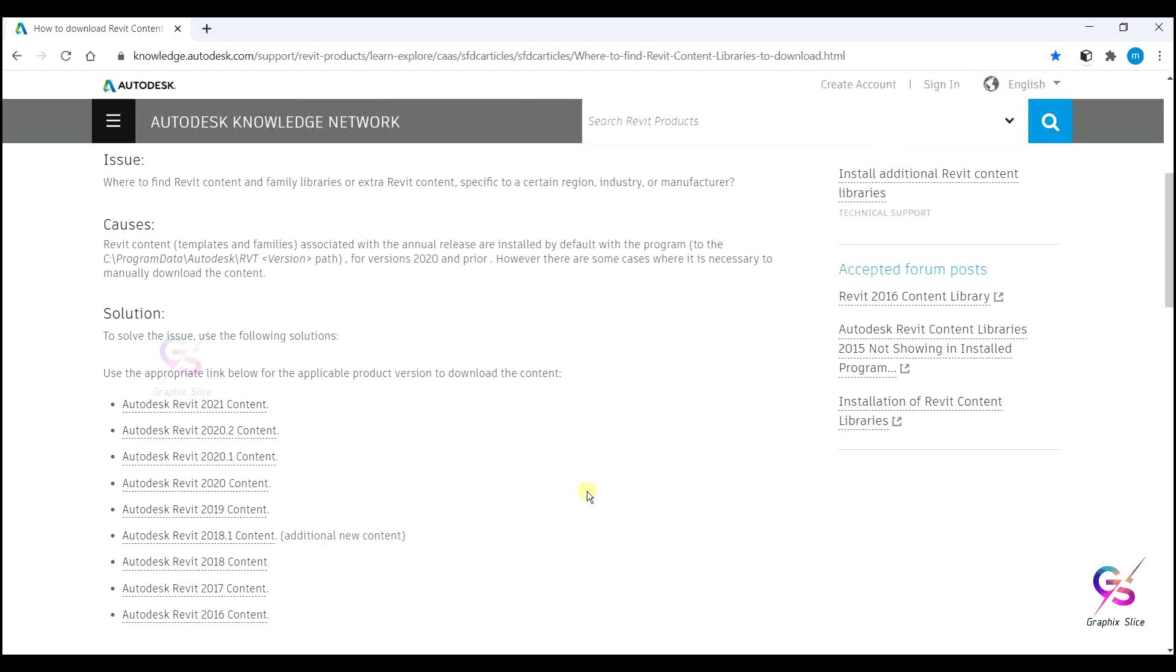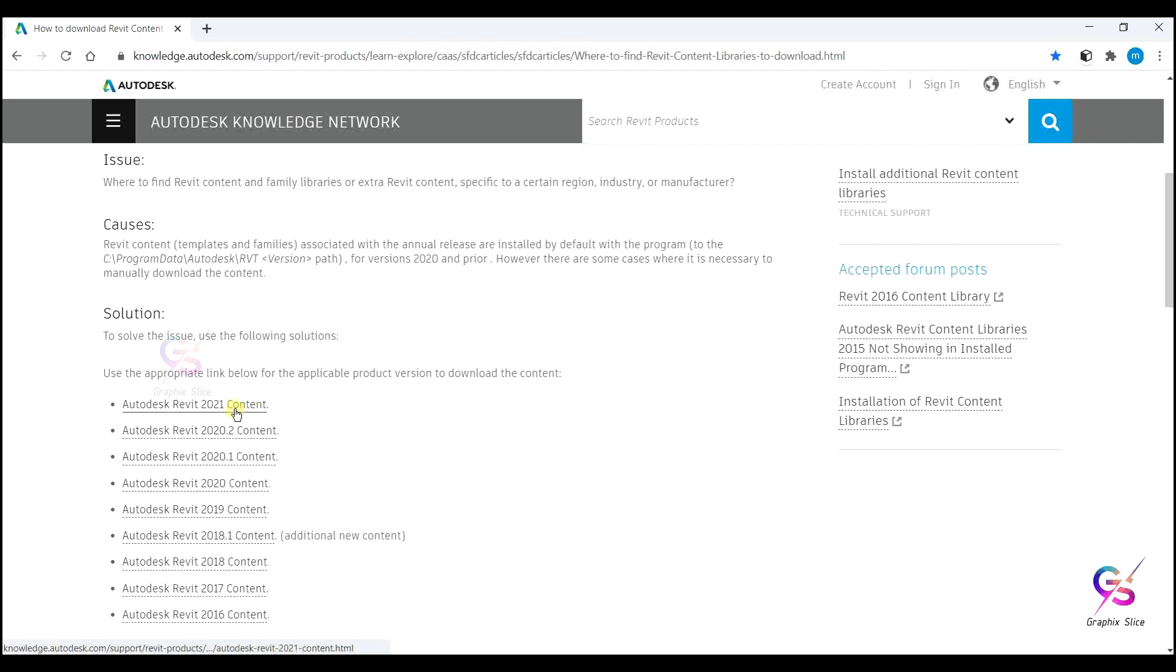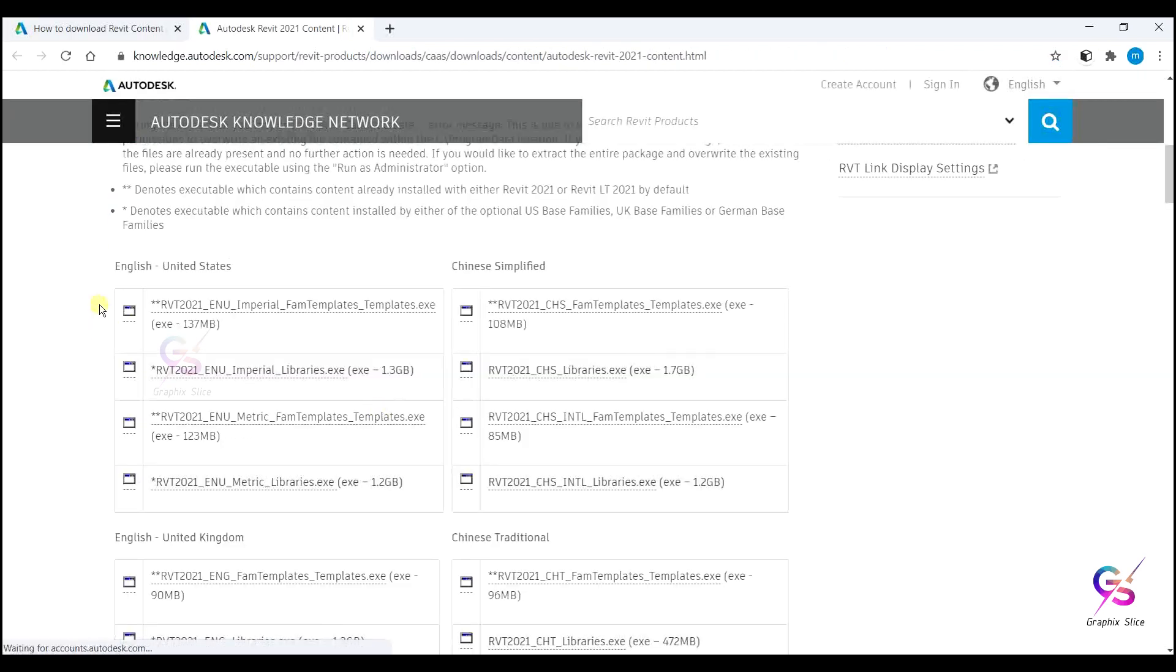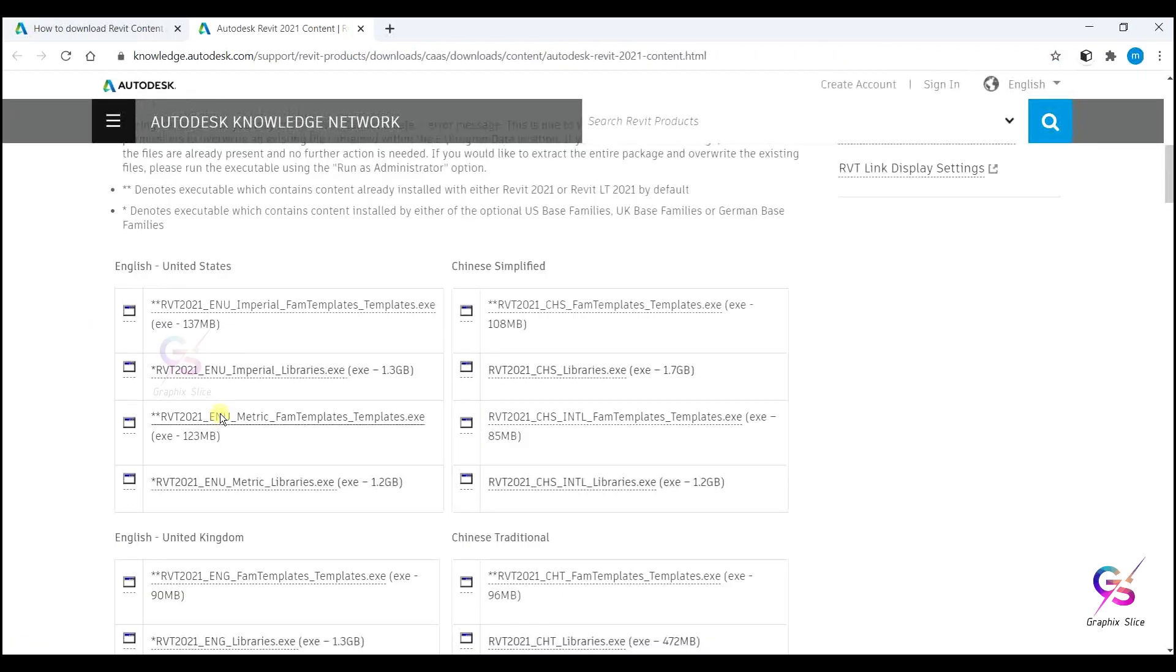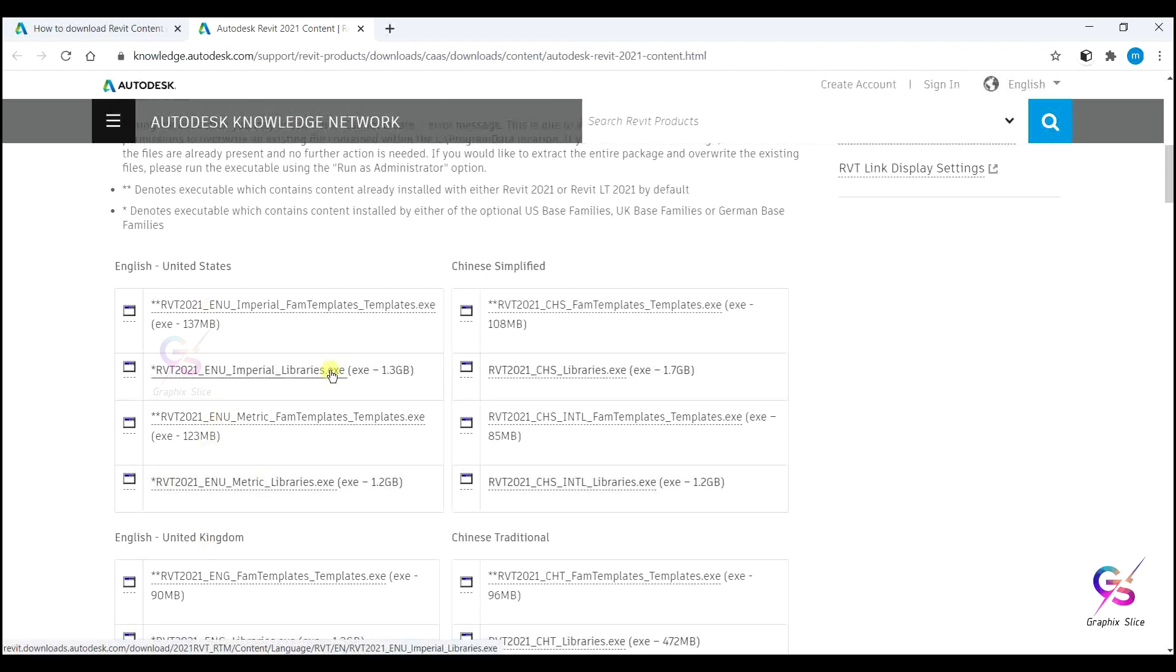Here for example I installed Revit 2021, so I need the content of Revit 2021. It's in the form of exe. You'll get languages where you can download English UK or US. If you need US or UK, go and click on that.